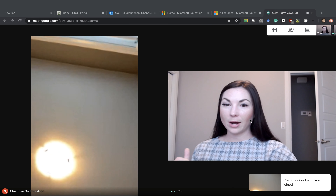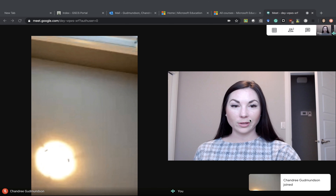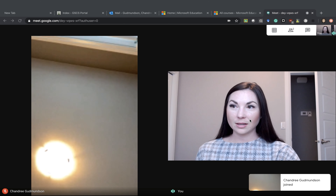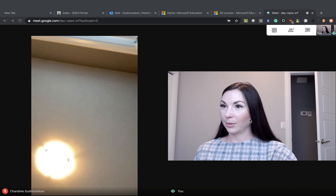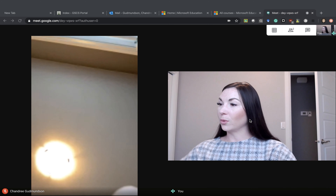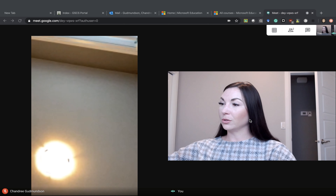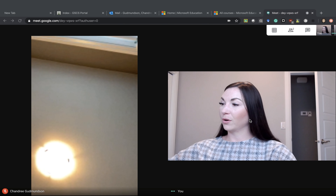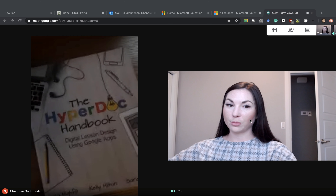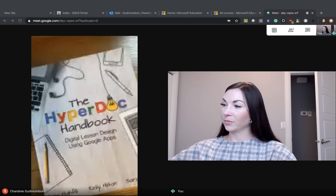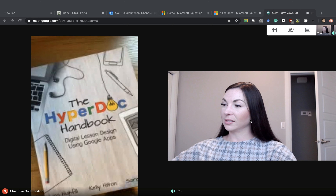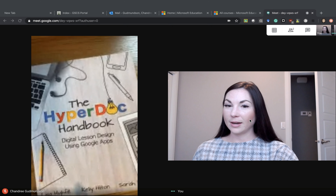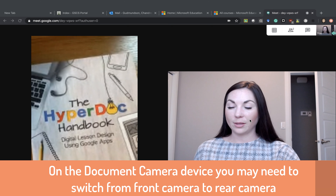Now I can join the meeting. It starts on the front camera, so you'll need to tap the three dots on your phone and press switch camera — and now it's on the back camera.